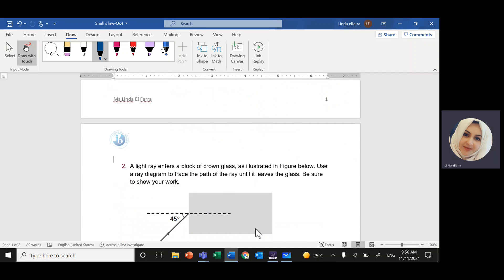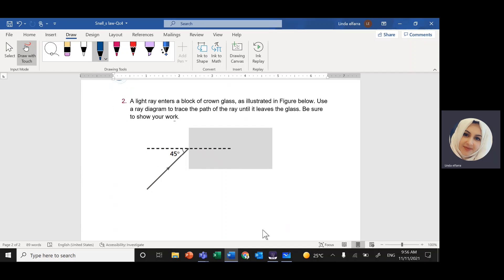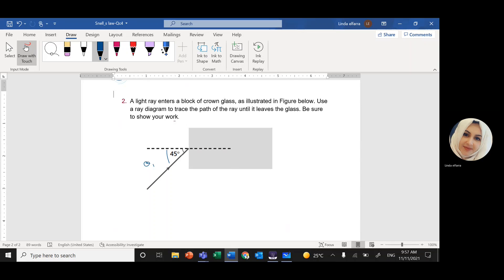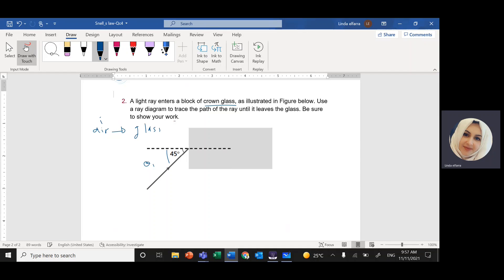Now the other question: a light ray enters a block of ground glass as illustrated. Use a ray diagram to trace the path of the ray until it leaves the glass, showing the steps. I have the angle of incidence theta 1, and I have to find the angle of refraction inside the glass. My first medium is air and the ray goes from air into the ground glass — from air to glass.